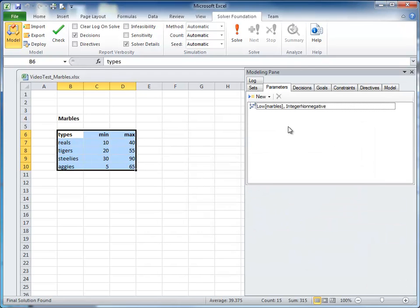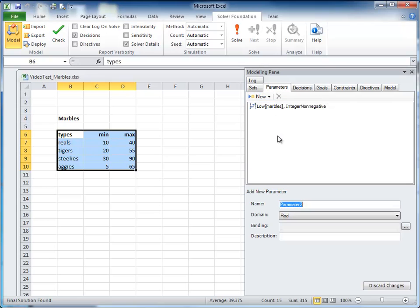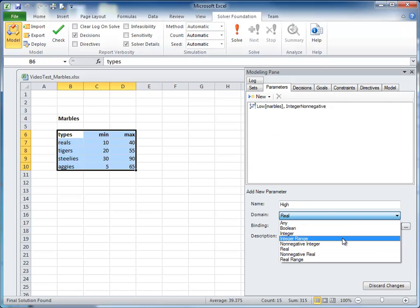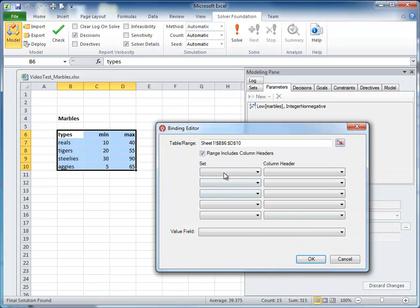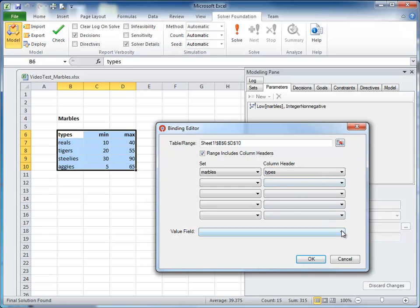The next parameter we call high, and we do the same thing. The data type is non-negative integer. As before, the set we select is marbles, the column header is types, and the value field this time is max.